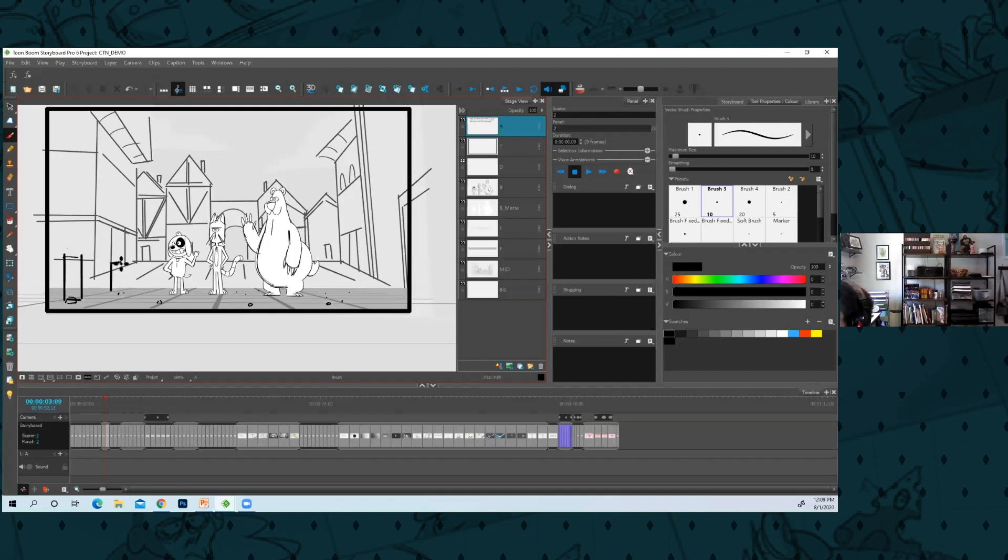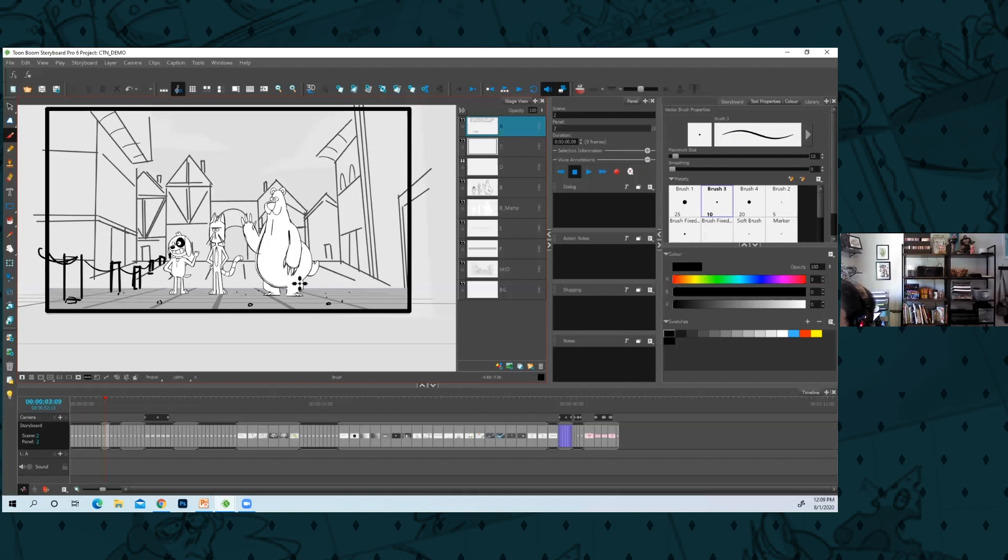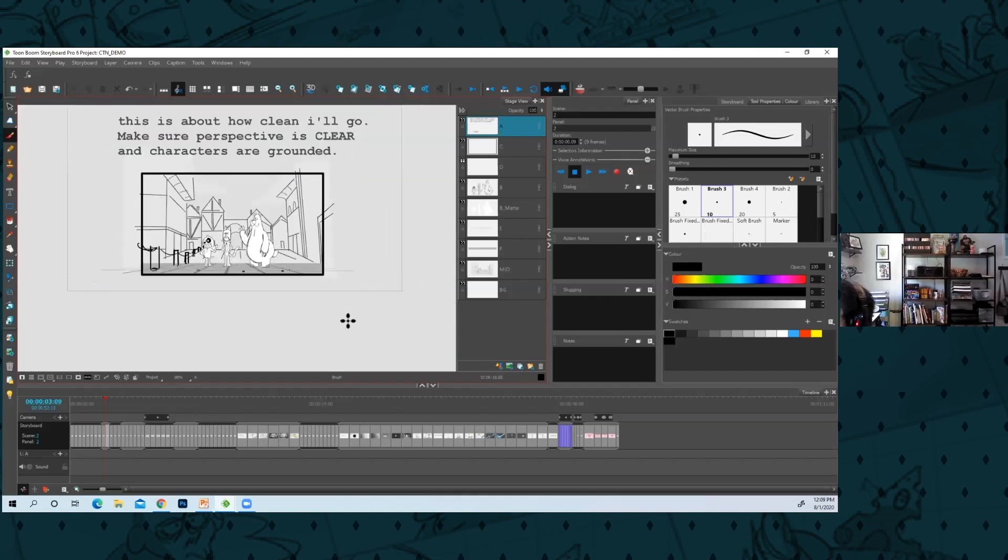I don't know what they call them, car stopper things. Right now I'm just eyeballing all this, but you know, then you can indicate the perspective that way if you have some kind of repeatable element.